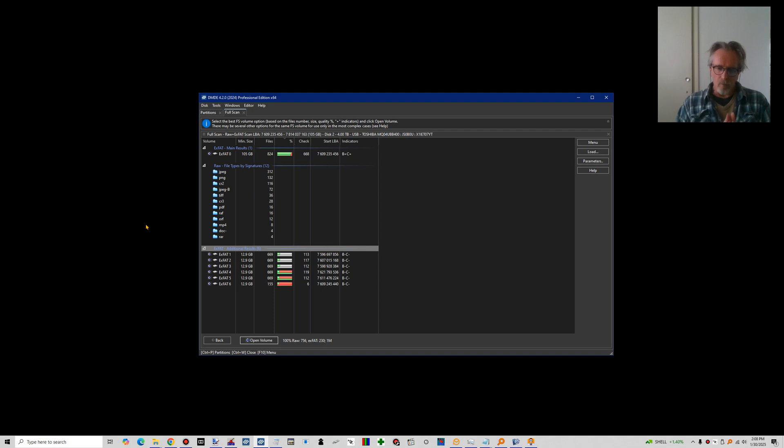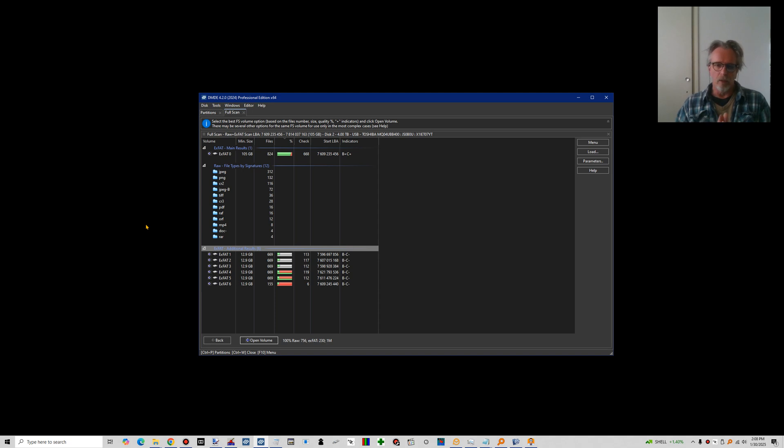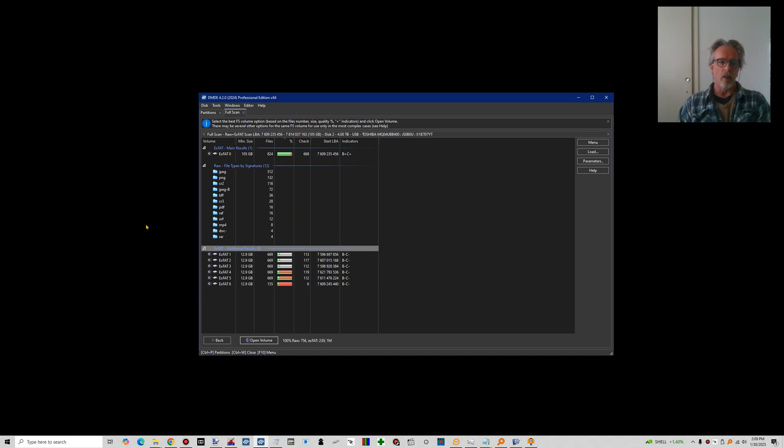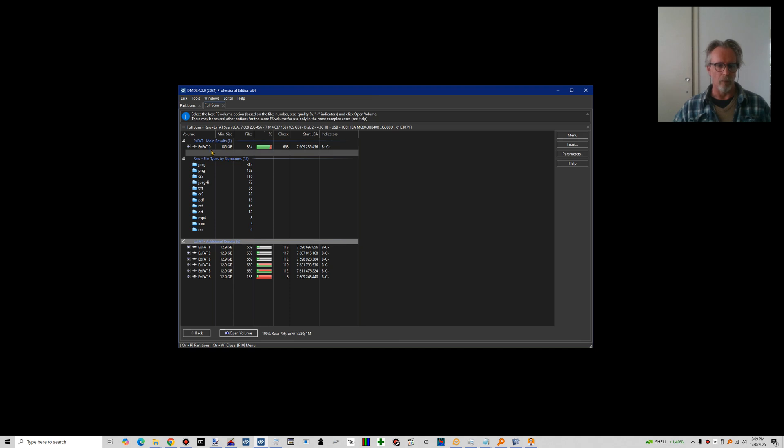And then, so it needs to work out how many sectors were reserved for that. And then it reaches the file allocation table. Now it has to work out how large the file allocation table is and if there is one file allocation table or if there are two file allocation tables. So there's a number of things the software needs to work out, needs to find a solution for. And this is what makes ExFAT partition recovery a bit more complex.